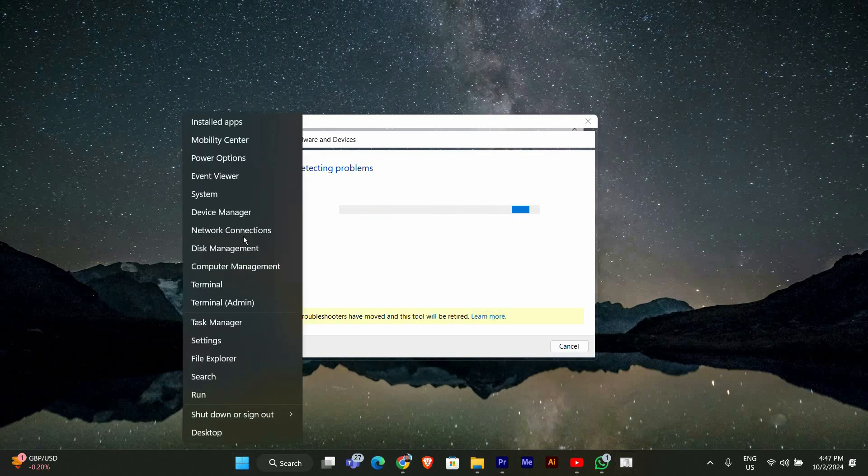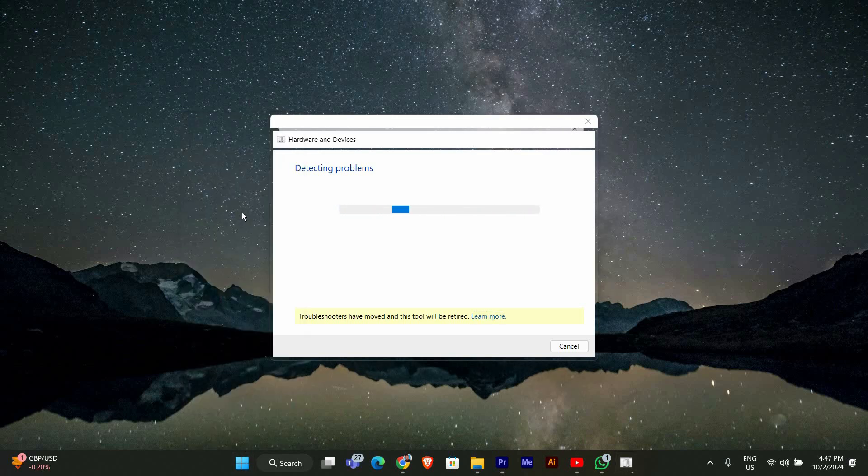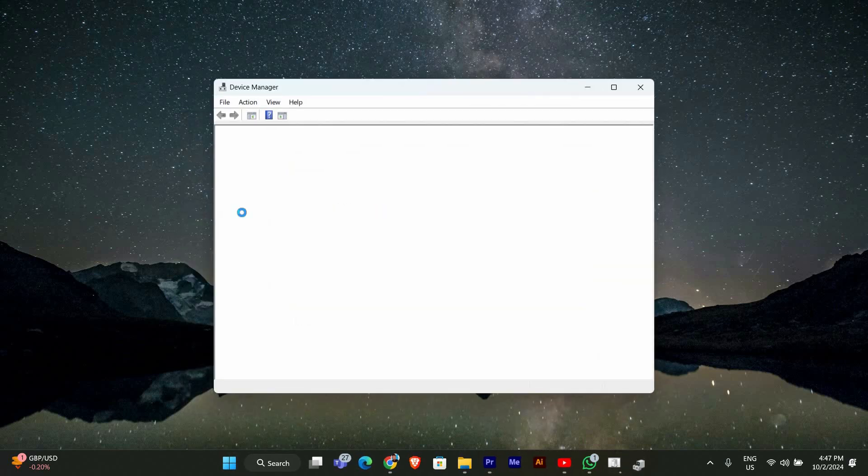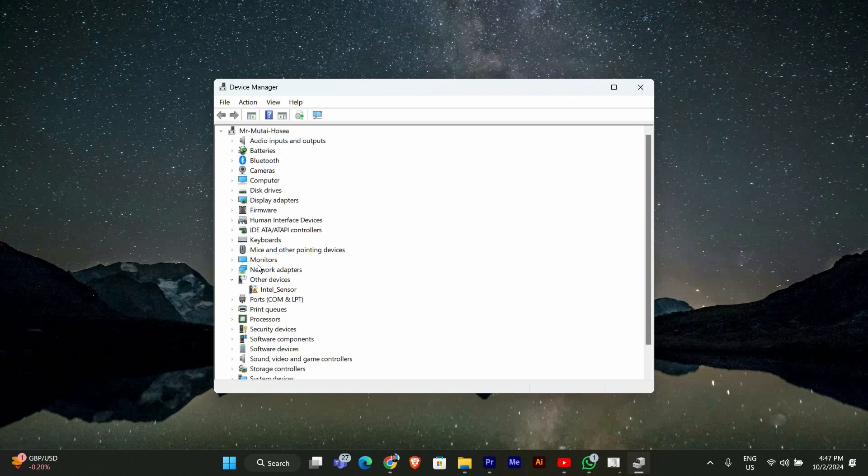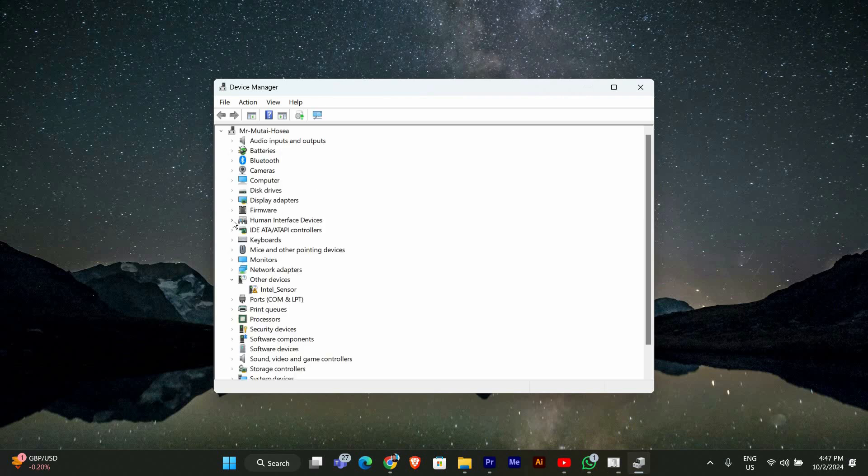Right-click the Start button on the taskbar and select Device Manager from the list. In Device Manager, look for Human Interface Devices. Click the small arrow to expand this section. Here you should see an option for HID compliant touchscreen.